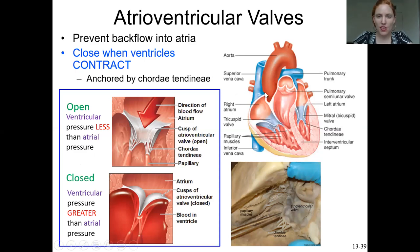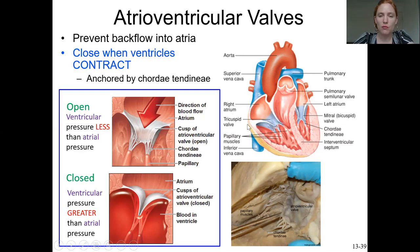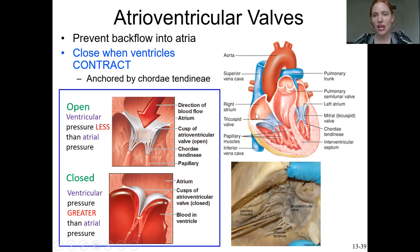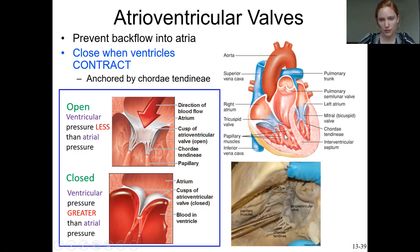The AV valves are between the atria and the ventricles, and their job is to ensure blood flows in only one direction. They are open when blood is flowing from the atrium into the ventricle. Because blood flows due to pressure differences, this means the pressure in the atrium is greater than the pressure in the ventricle, causing blood to flow downward through the open AV valves.